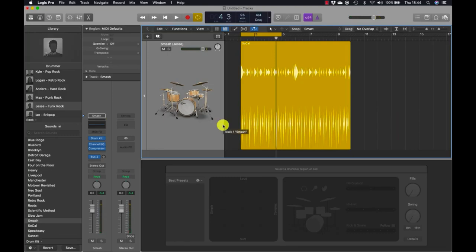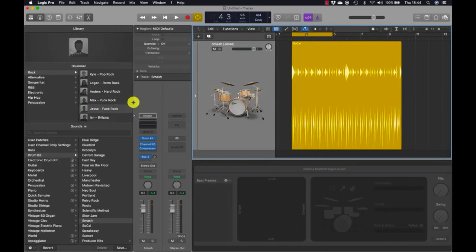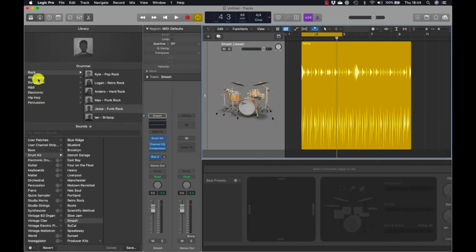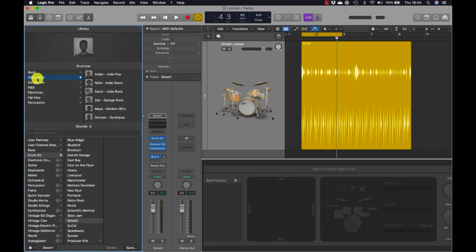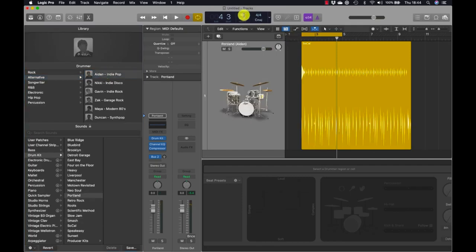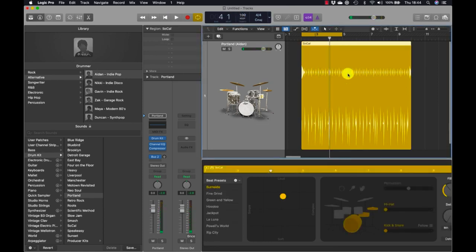Let's go for something a little bit more straightforward. In the library, I'm going to open the Alternative section and choose the first drummer called Aiden. Aiden loads and I'm going to change the BPM to 100. While the region is playing back in cycle mode, we can try selecting other regions in the beat presets and listen to those.